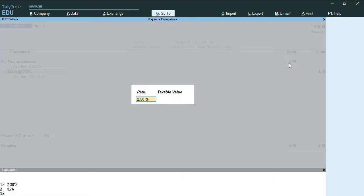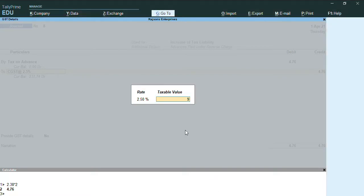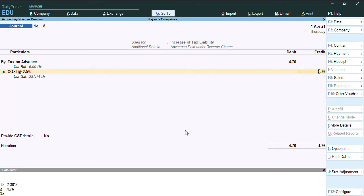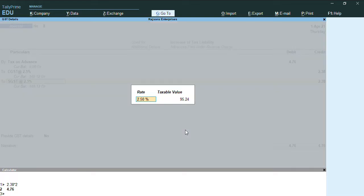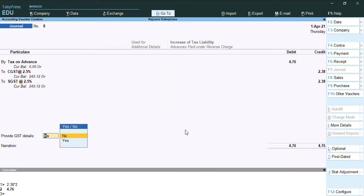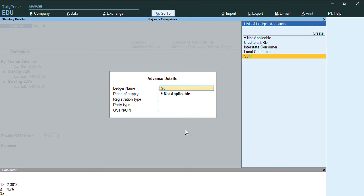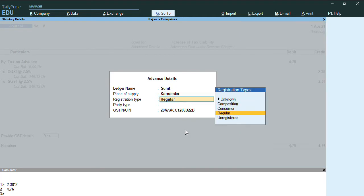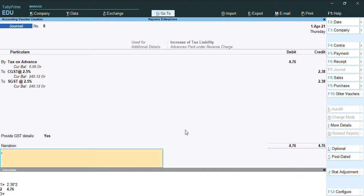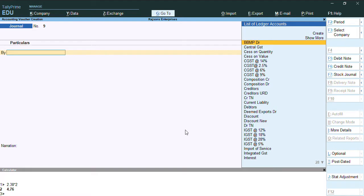So let me enter that. CGST 2.5 and the taxable value 95.24 is my taxable value. So here 2.38 I'll enter it for CGST, 2.38 for SGST. I'll enable the option provide GST details and select the party name here as Sunil because I have made advance payment to Sunil. I'll just press Ctrl A.